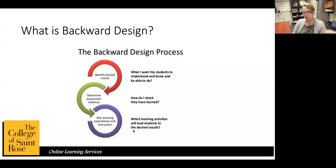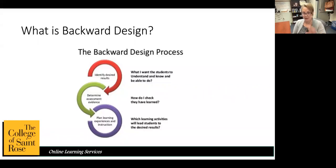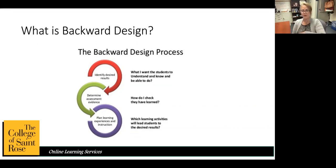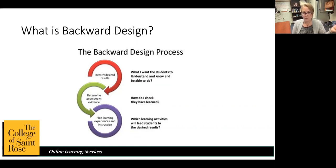So we know where we're going, but now we need to know what we're going to collect as evidence that students have made it there. The next step is to check what they have learned — that's developing your assessments. We recommend having frequent formative assessments throughout the semester with a couple of big summative assessments, such as a midterm, a final, a presentation, or a portfolio.